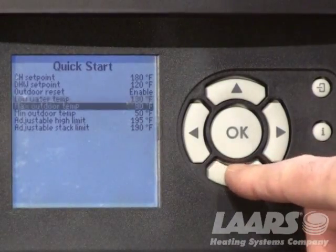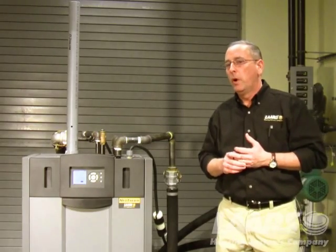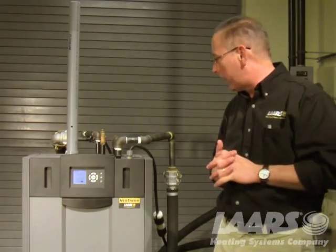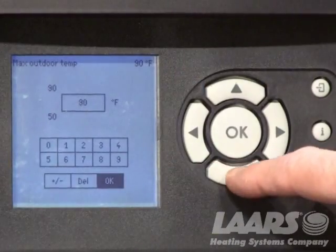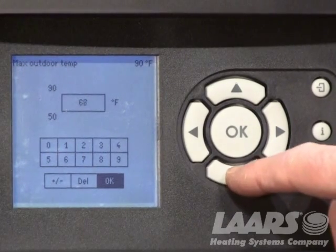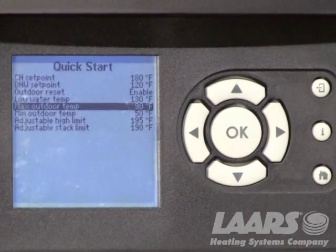The next thing we will set is the Max Outdoor Temperature. Your max outdoor temperature is at what temperature do you want the boiler to only run at 130 degrees? We'll call that hypothetically 60 degrees — at 60 degrees, can we get by with 130-degree water temperature feeding the system? We should be able to. So we use the down arrow to bring that down to 60 or 55 degrees, then press OK.